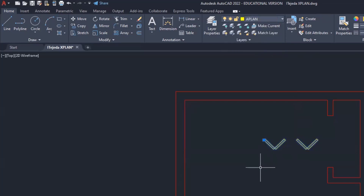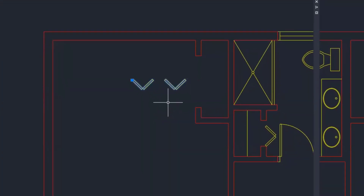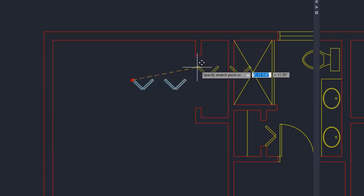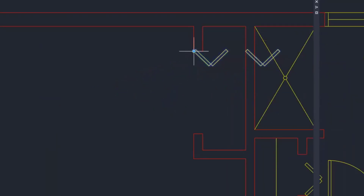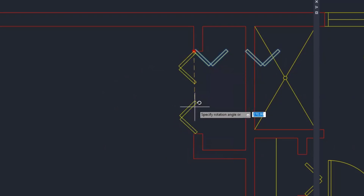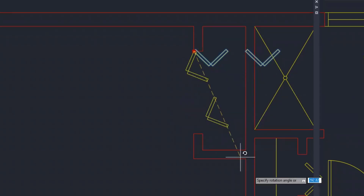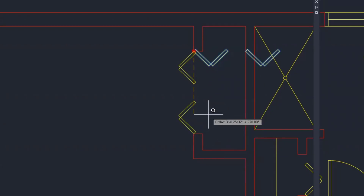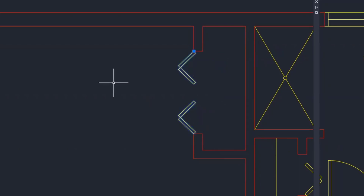Because I made the block on layer zero, it takes on the color properties of whatever layer I put it on. Now it's a matter of moving it into place. I pick it from the grip point and move it to the correct endpoint. Then I pick the grip point again, right-click and select Rotate, turn ortho on to ensure a straight rotation, click, then tap Escape to remove the grips.